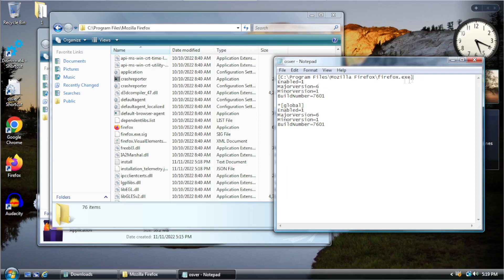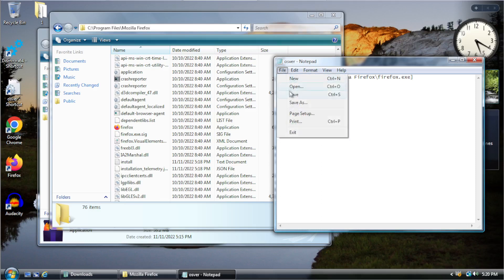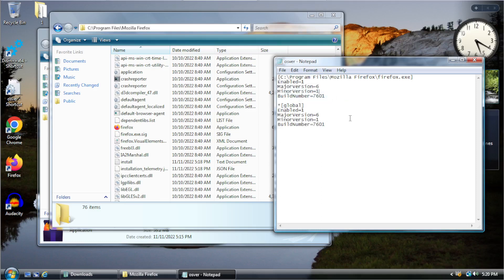You want to copy and paste it into here. Make sure you have the brackets on each side. You have to format it. Exactly like it's done here. So, pay attention. Make sure you do it. Exactly like I've done it here. Don't leave the brackets out. Or anything like that. Because if you don't do it. The way I've done it. It will not work. So, after you add Firefox. You just hit. You type in. Enabled equals one. Major version equals six. Minor version equals one. Build number 7601. So, basically the same as you have as global here.